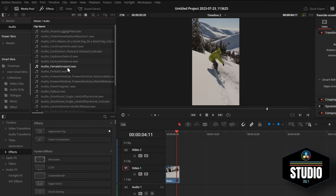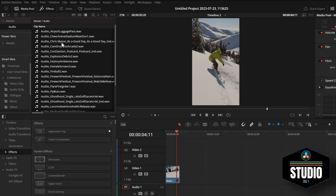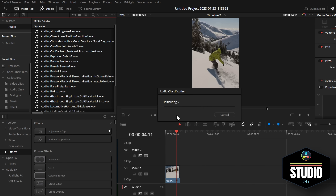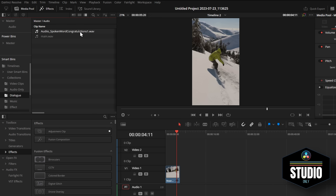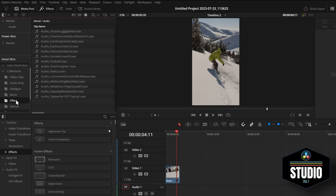I've got a folder here called audio, and within here we've got music, sound effects, and dialogue. I'm simply going to highlight everything, right click, audio classification, and then hit analyze. That's going to analyze all of those clips. And then within the collections, we now have dialogue — any audio which is purely dialogue will be in there. I have music for all my music, effects, and then silence. So it's automatically filtered through.